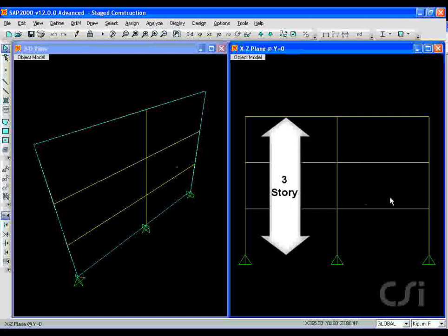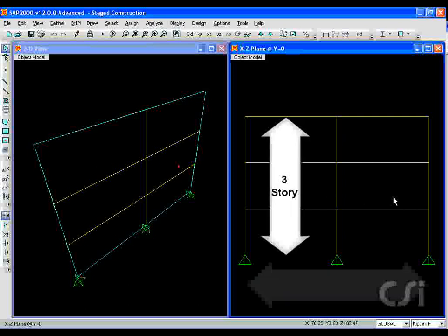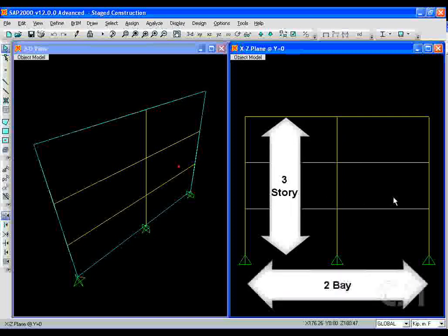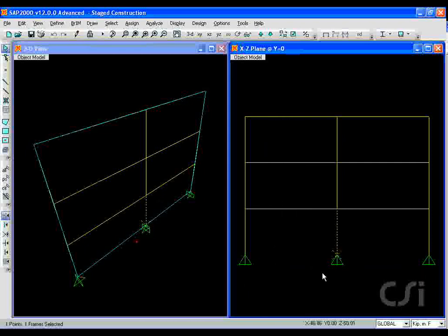We start with a simple three-story, two-bay frame, where each story will represent a stage of construction.